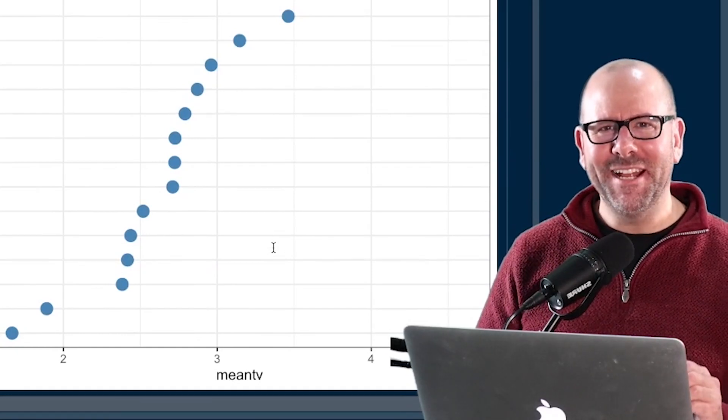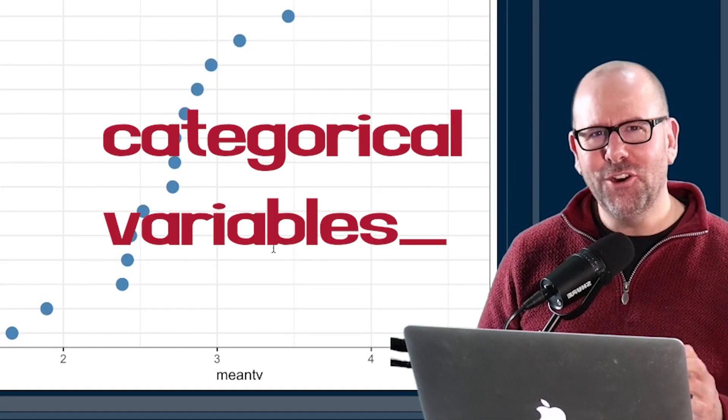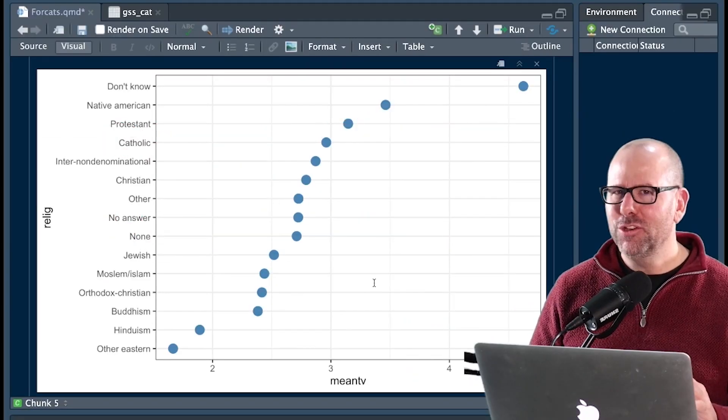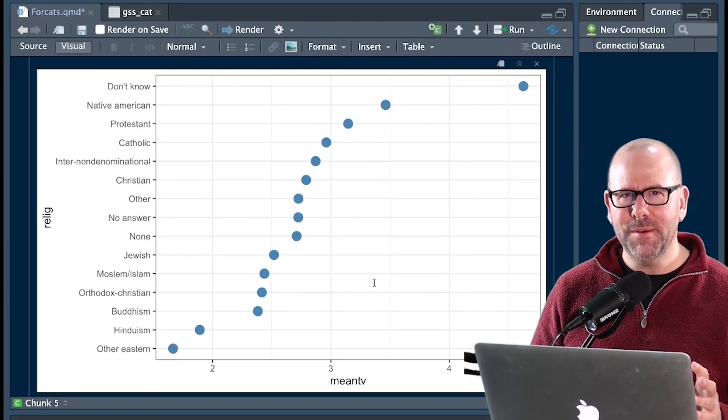Welcome back. Today we're talking about categorical variables, right? And in R we call those factors. Okay, super duper easy. There's nothing too complicated about it.